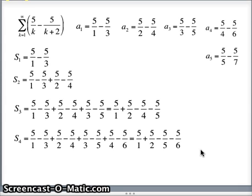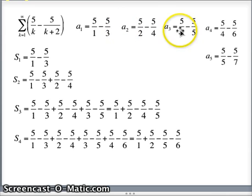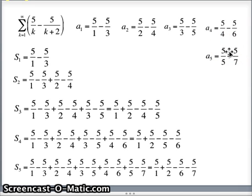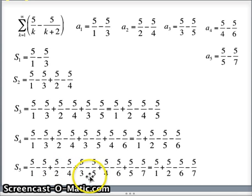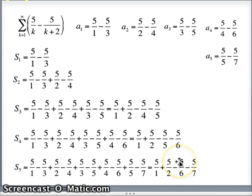For s sub 5, the sum of numbers up through a sub 5 — a1, a2, a3, a4, a5 — the 5 over 3's will go away, the 5 over 4's will go away, and the 5 over 5's will go away. So if we add all those together: 5 over 1 is still there, 5 over 2 is still there, and then minus 5 over 6 minus 5 over 7.